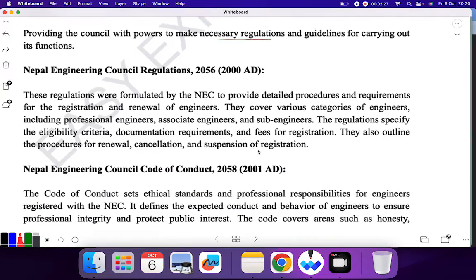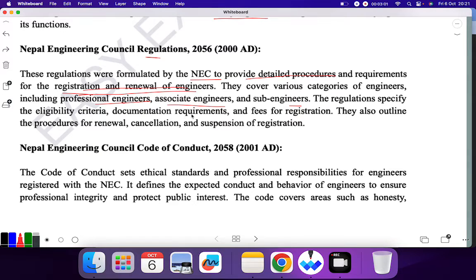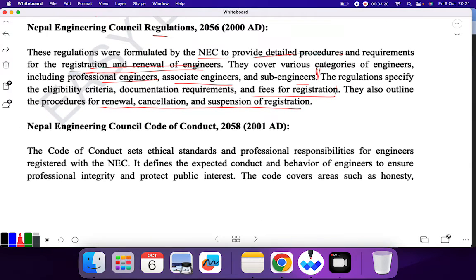Next is Nepal Engineering Council Regulation 2056, or 2000 AD. These regulations were formulated by NEC to provide detailed procedures and requirements for registration and renewal of engineers. They cover various categories of engineers including Professional Engineer, Associate Engineer, and Sub-Engineers. The regulations specify the eligibility criteria, documentation requirements, and fees for registration. They also outline the procedure for renewal, cancellation, and suspension of registration.